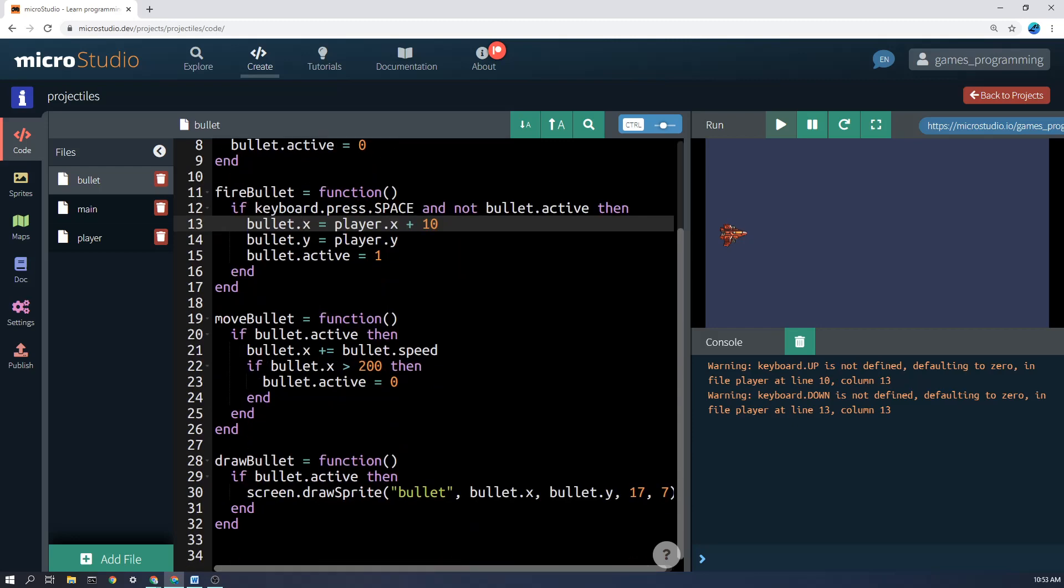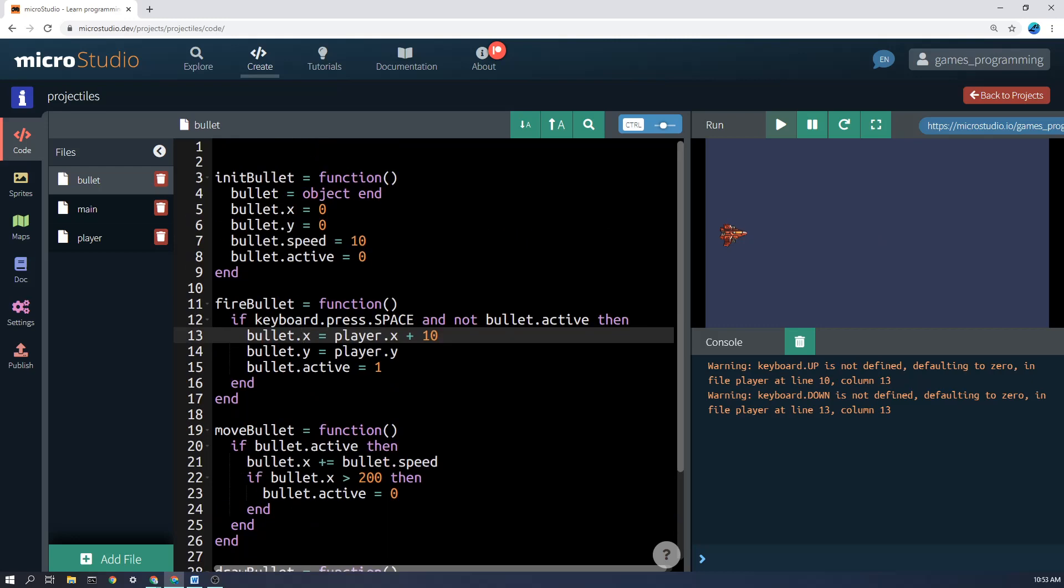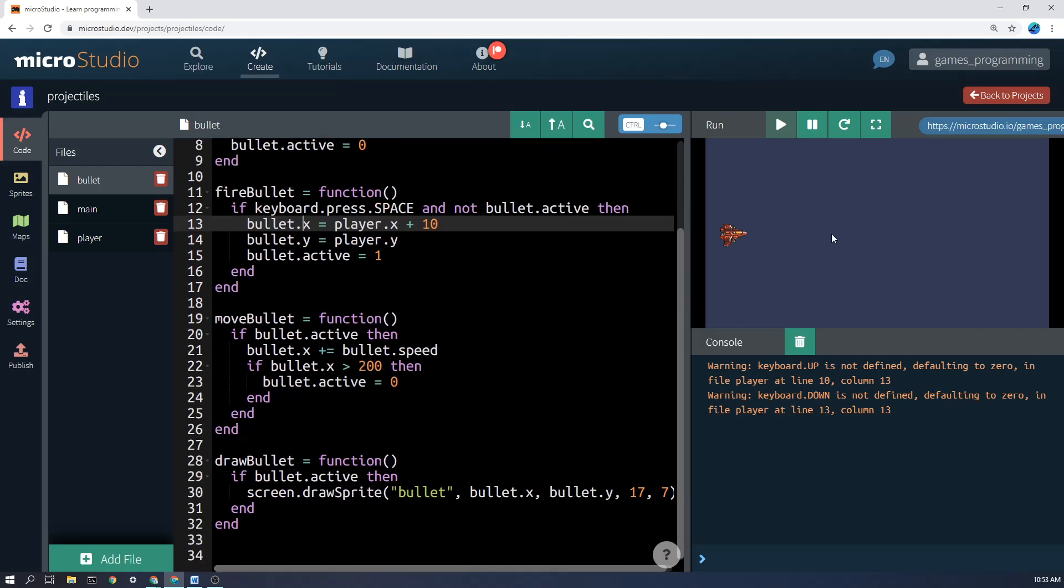Now, the move bullet function, this runs every frame as well. And if the bullet is active, then my bullets only go across the screen to the right. So I'm just adding bullet speed onto whatever bullet.x is. So the x position, let's say it's at zero here, the bullet speed is 10. So it's going to add 10 pixels on worth of distance onto bullet.x every frame.